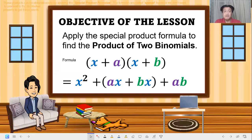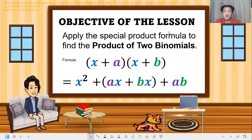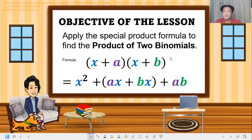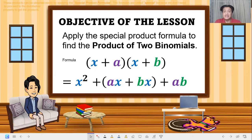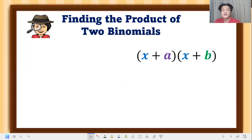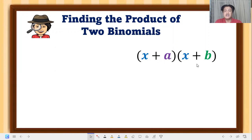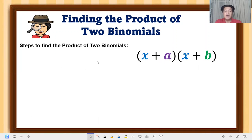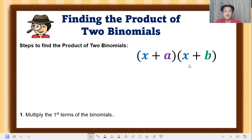But this time, I will teach you how to use the special product formula, so that when you do factoring in Grade 8, you already know it. So without further ado, we are going to find the product of two binomials given (x + a)(x + b). All we have to do is follow the steps.